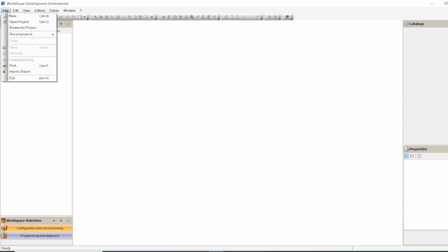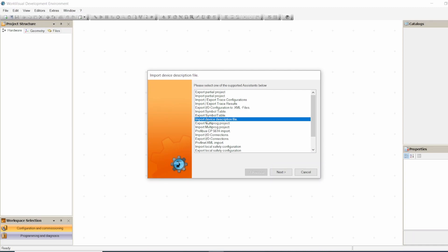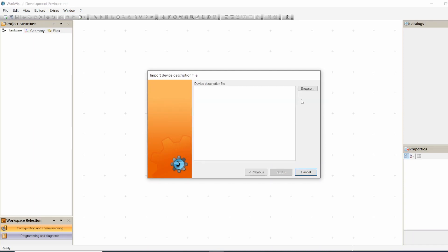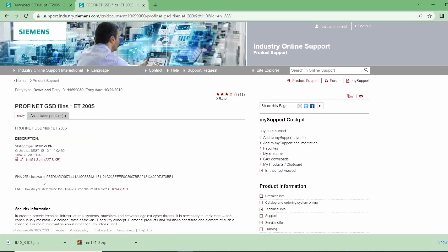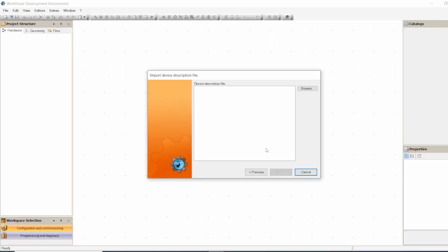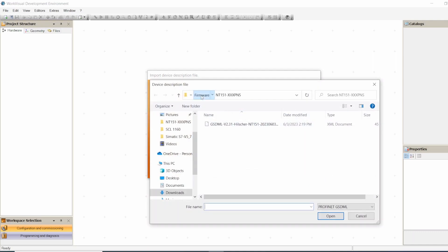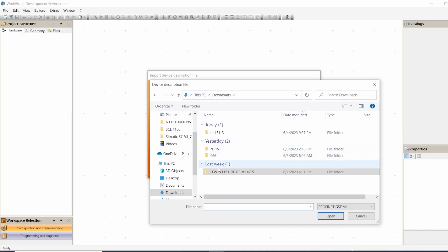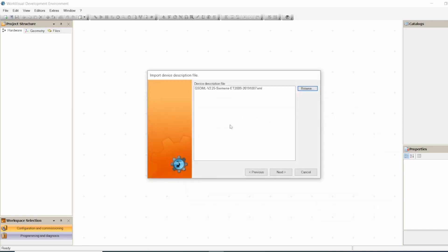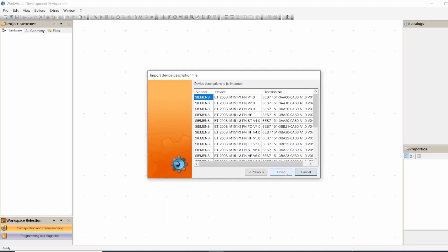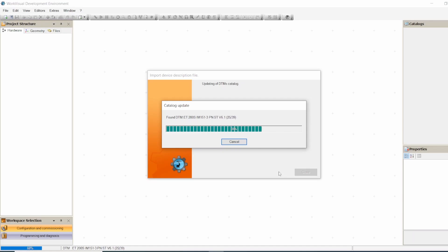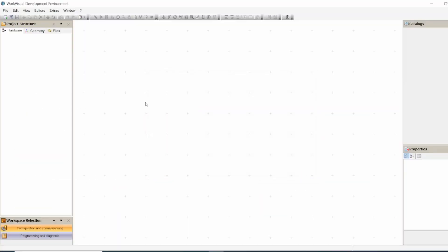Now we have no project open. We go to File > Import/Export > Import Device Description File > Next. You will already have downloaded the GSD file from the internet — I went to the Siemens website, and this is the link for the GSD file for the AT200s that I'm using. I will add this link under the video. Then we browse to where we saved the GSD file, select it, click Next, and it downloads all the GSD files for the inputs, outputs, and everything. Finish — okay, it's done.